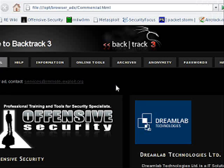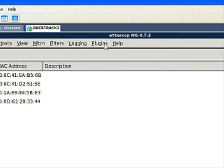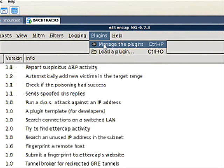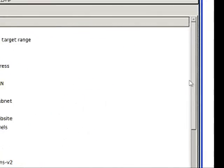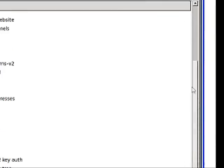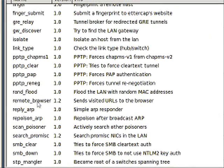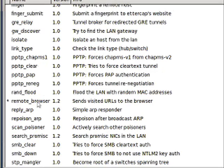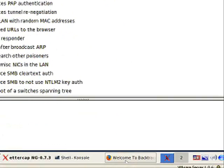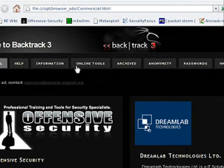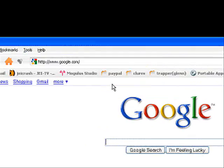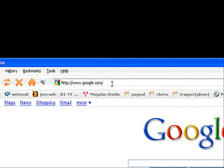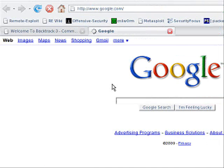Go back to Ettercap as soon as you can find it and go to Plugins and Manage Plugins. Now we're going to scroll down the list until we find one that says Remote Browser. Double-click on that. Now it's going to send any visited websites to the browser you have set up in BackTrack.